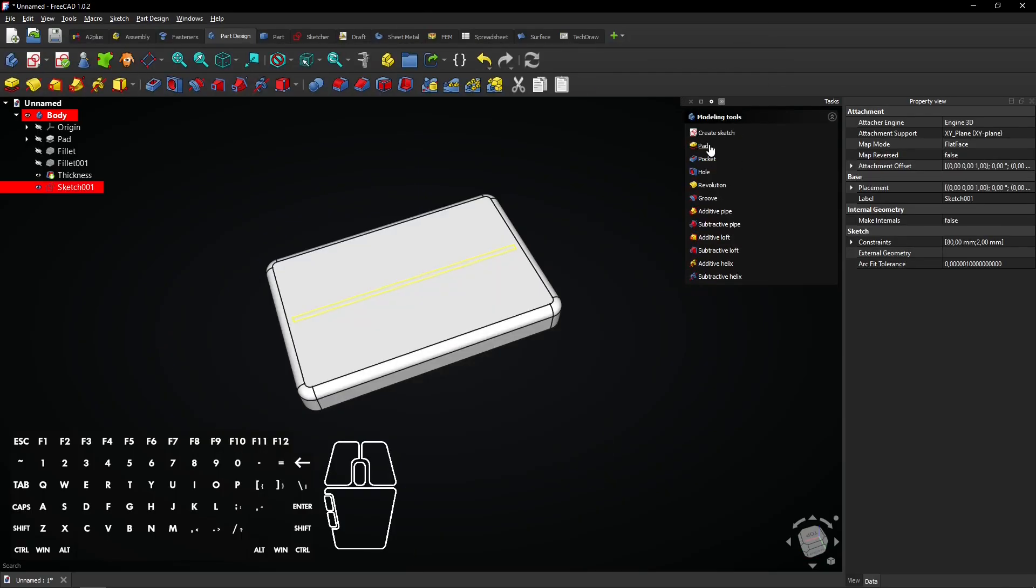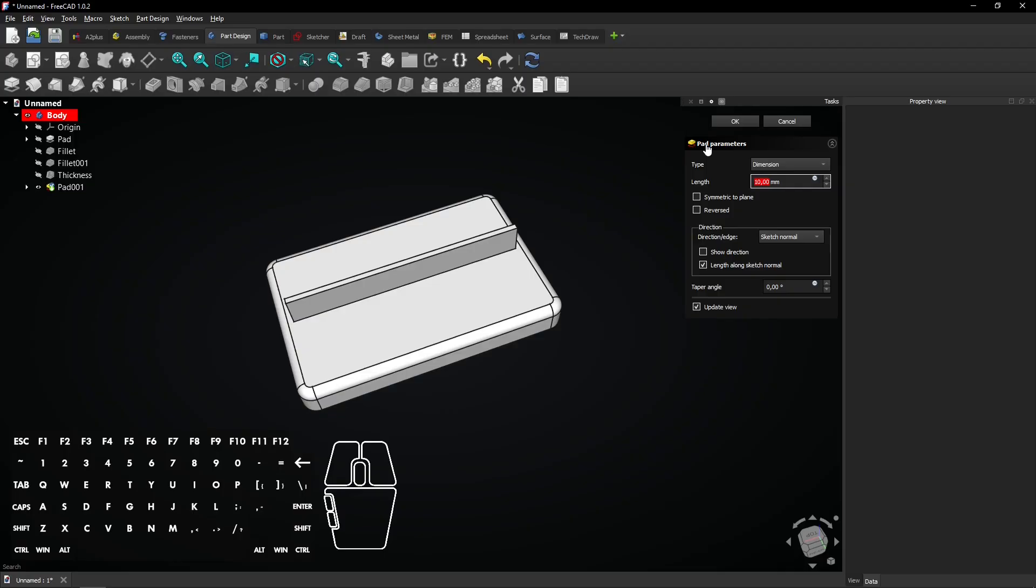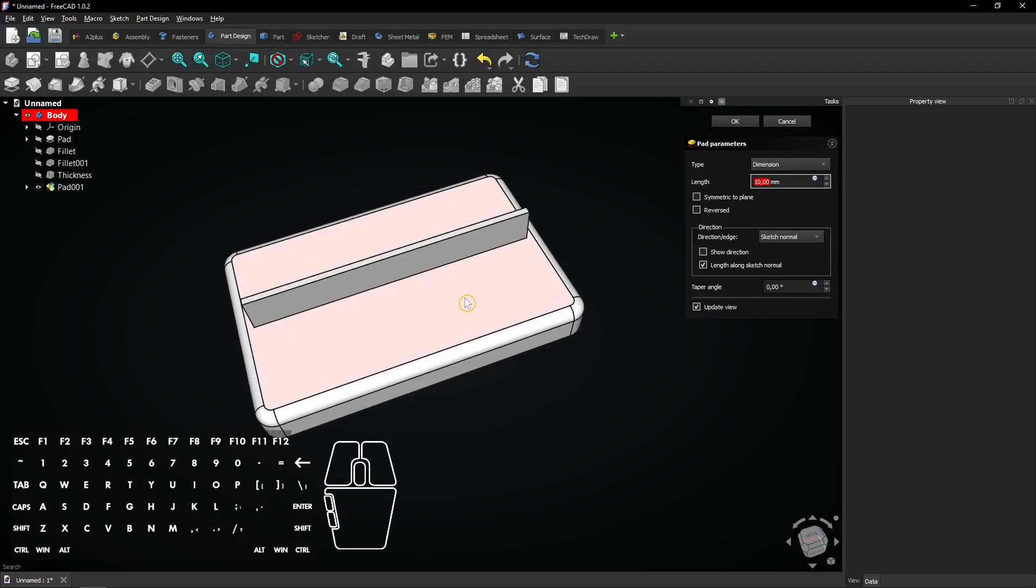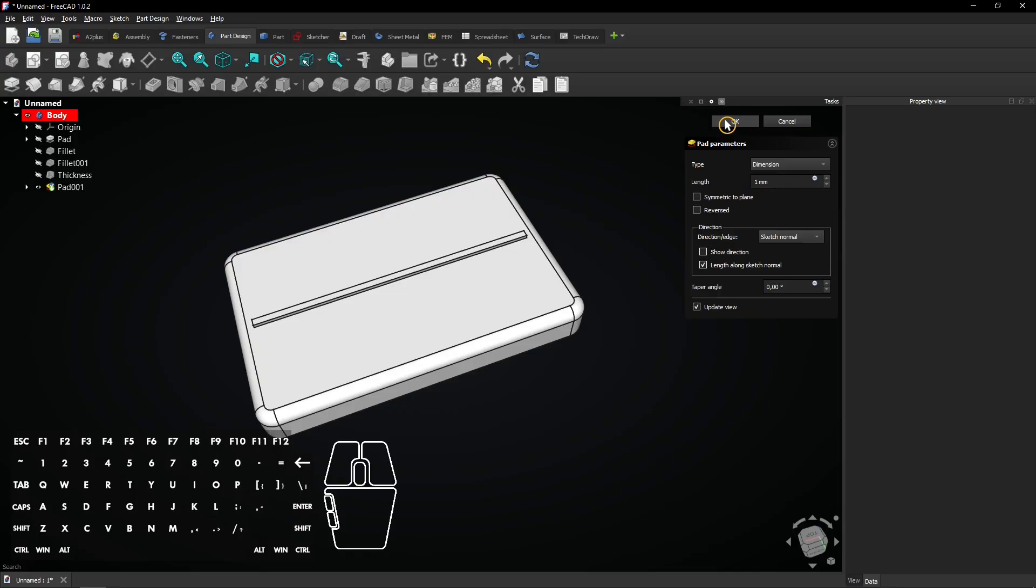Select the Pad feature to extrude the rectangular sketch. Enter a length of 1mm and click on OK to apply.